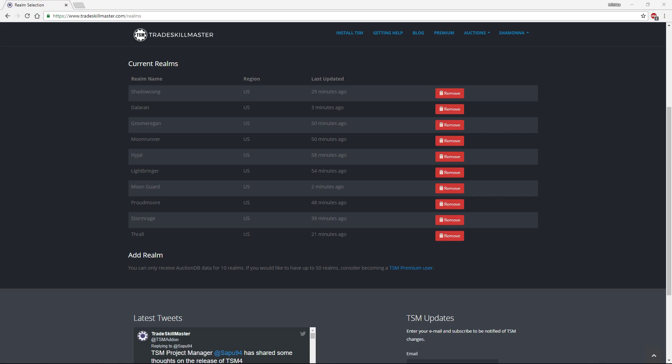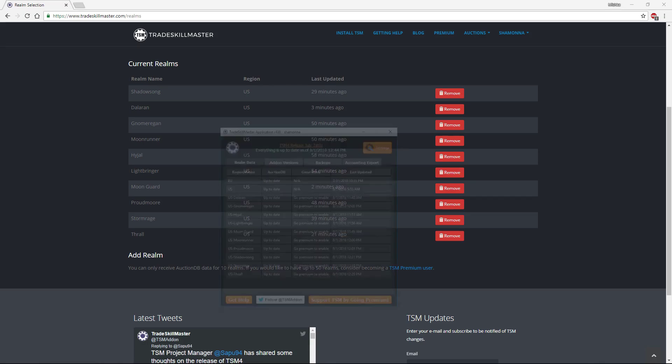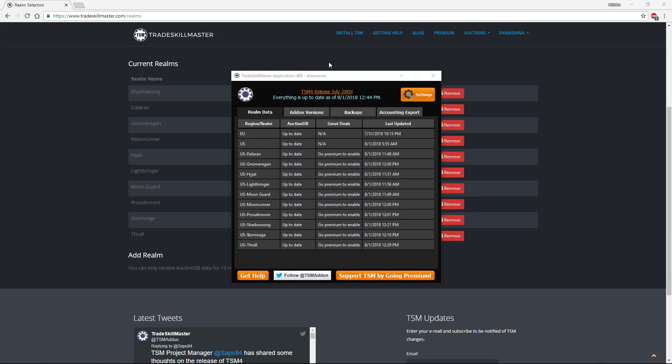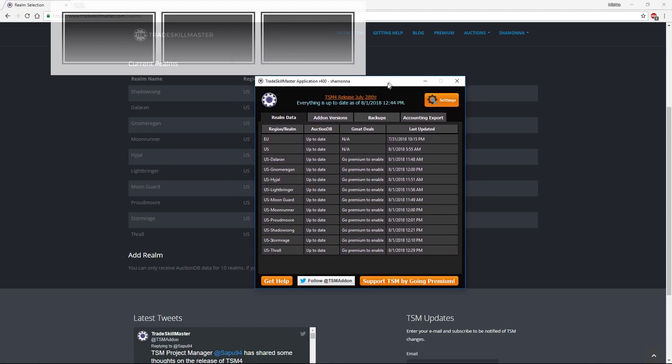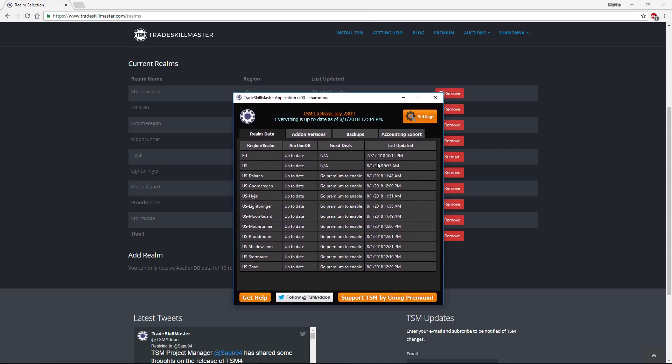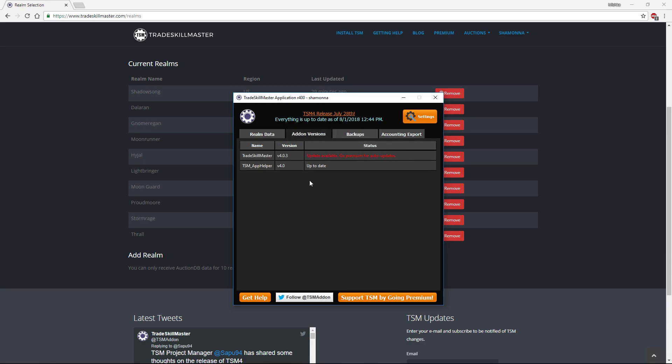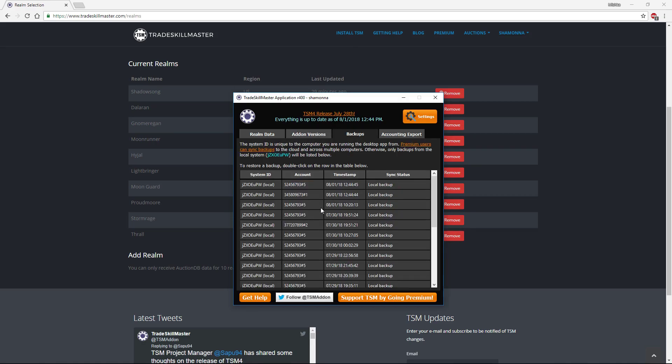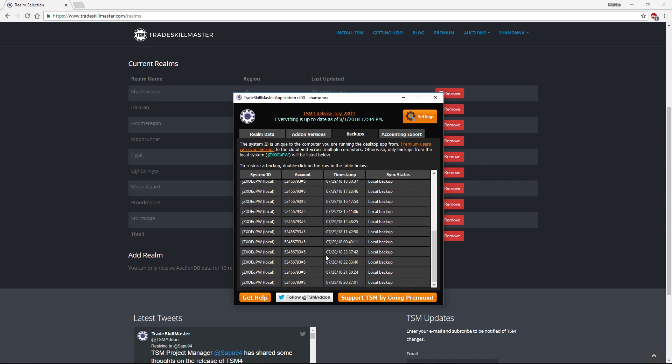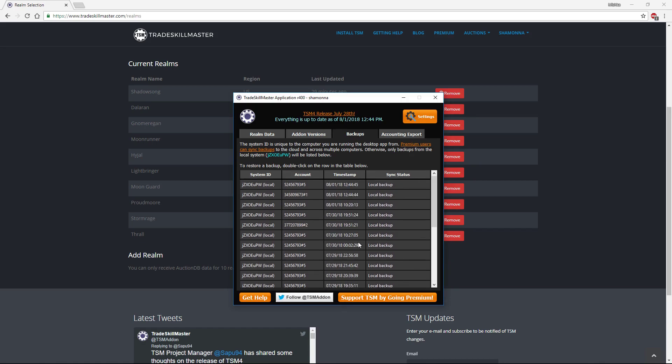Next you're going to head to your TSM app. This is the TradeSkill Master app. As you can see here it will tell you realm data, when it was last updated. You've got the add-on version right now, it's TSM v4. I actually need to go ahead and update this but it's not a big deal. And it actually backs up I believe every time you start WoW or you switch characters, something like that, all your settings.